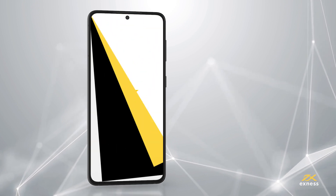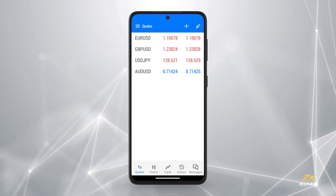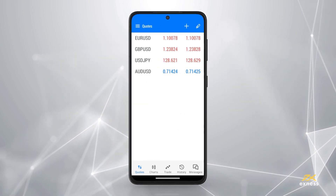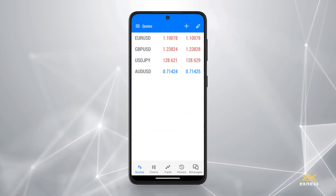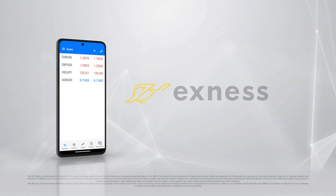With these trading areas and tools explored, you are ready to use MetaTrader 5 for Android to trade. Thank you for choosing Exynos.